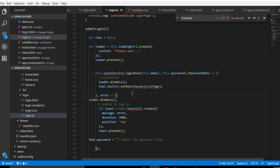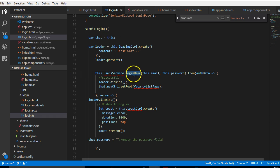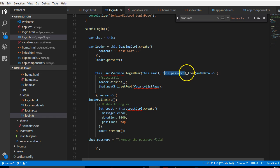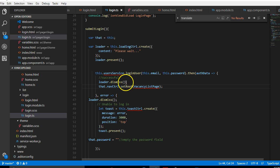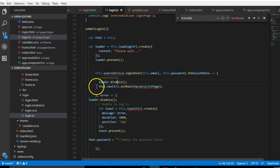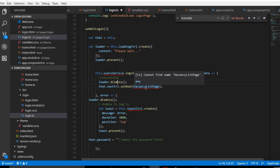We have a service provider file where the file handles all the things we need — user login, registration, and the whole lot. Inside the user service file, which we haven't created yet, there's a function called loginUser which accepts the user's email and password and processes it. After processing, we get the result back. Once we get the result we stop the loader with loader.dismiss, and then we redirect to another page — let's call it HomePage.